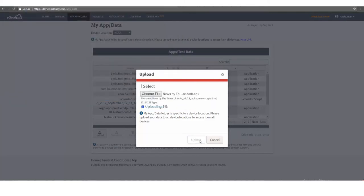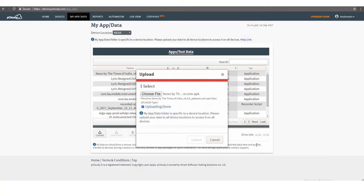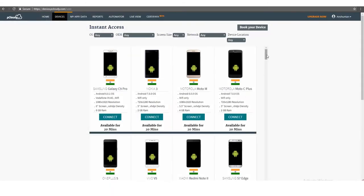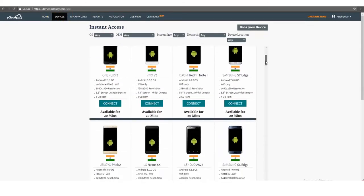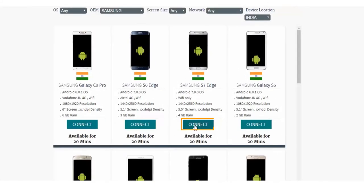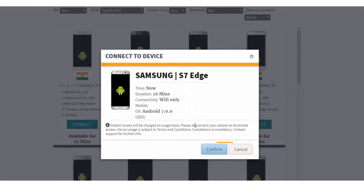Let's go to the Device tab to acquire the device for testing. Click on the Connect button to connect to the required device.